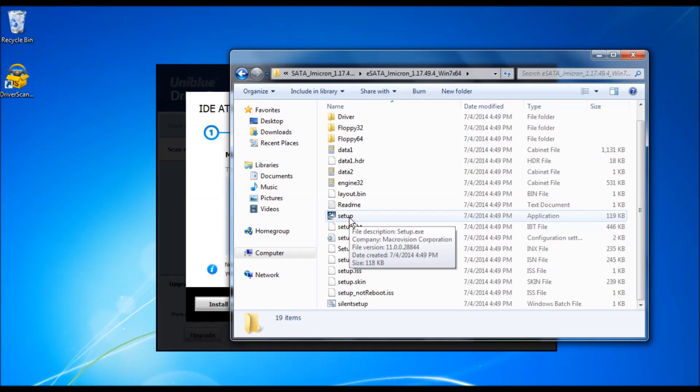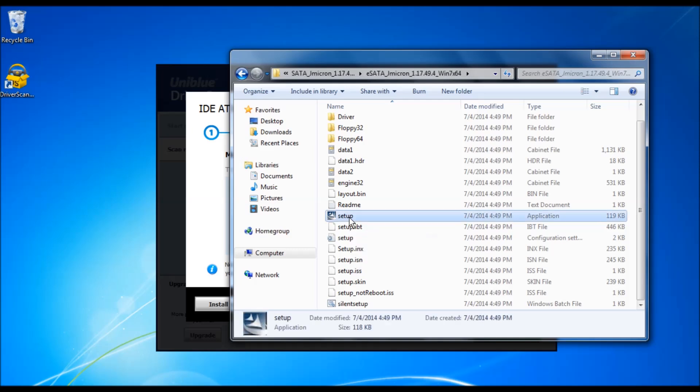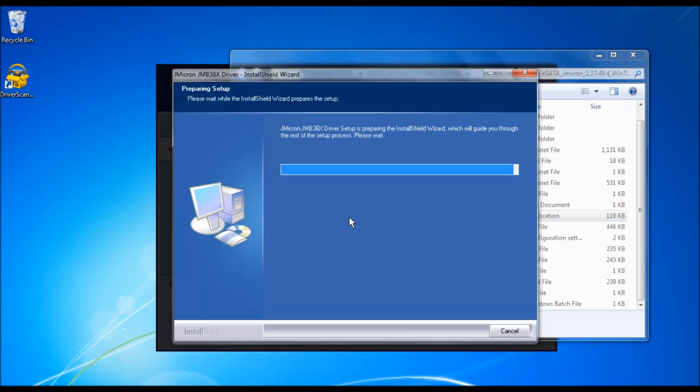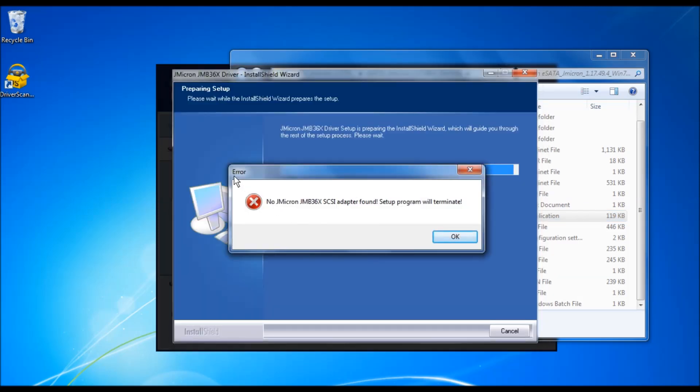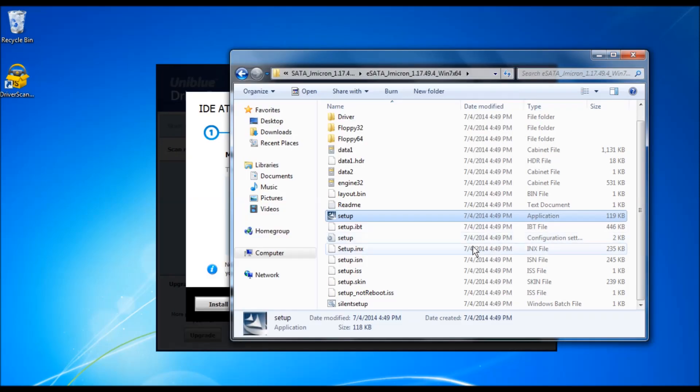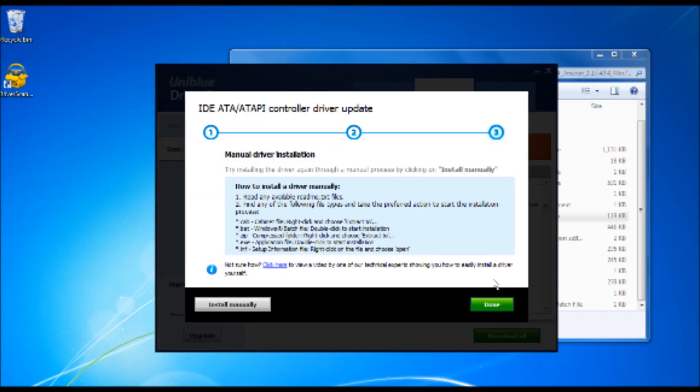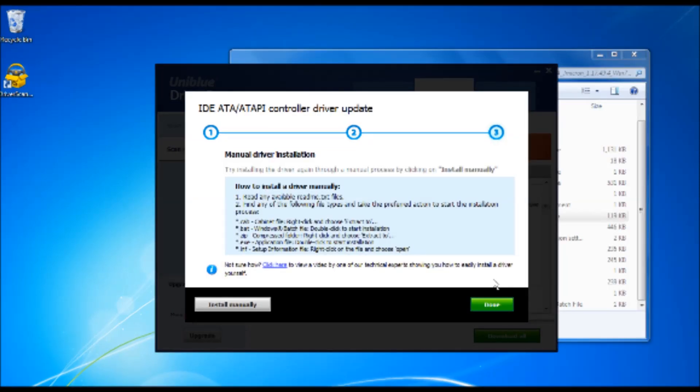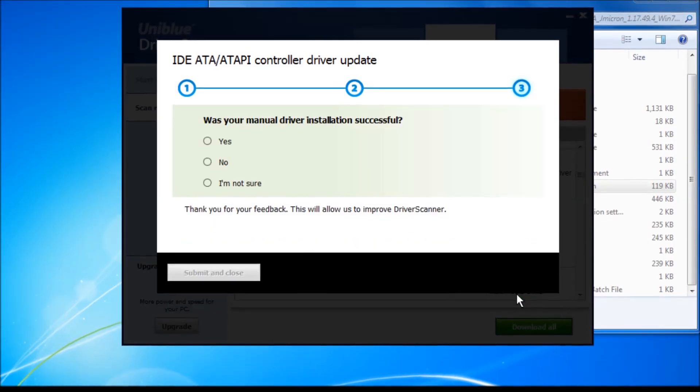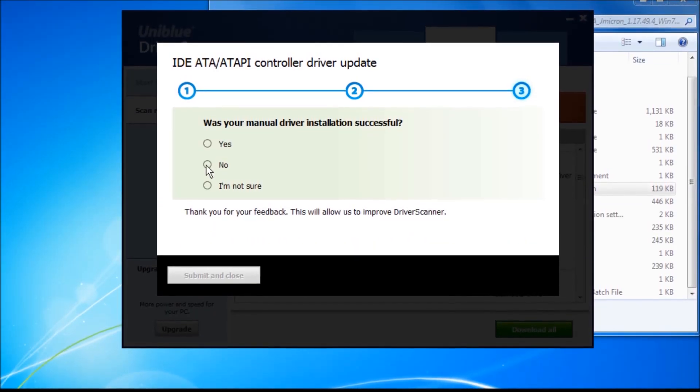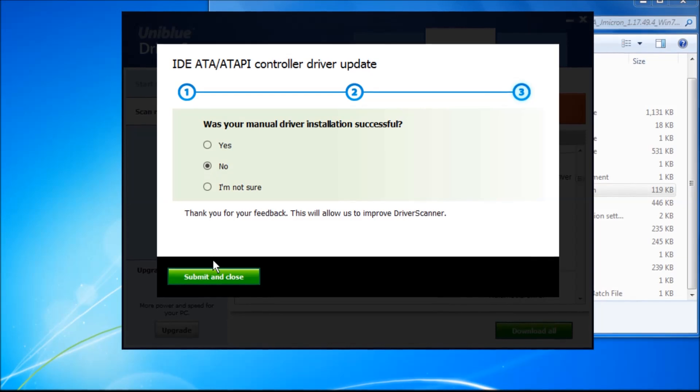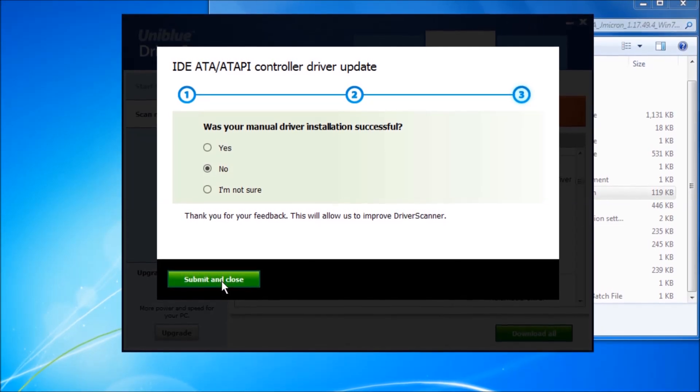In this case, it seems to be a .exe file. We may have suggested a wrong driver. This is where we need your help to improve our database. Please click done and answer the questionnaire to help us identify the problem.